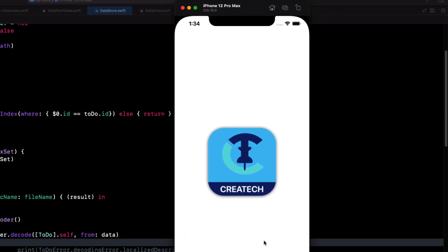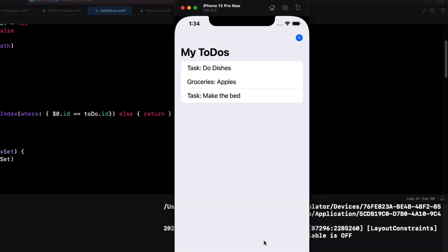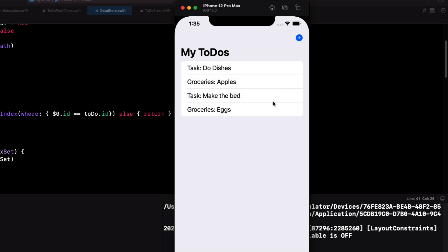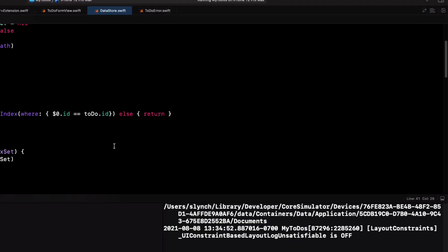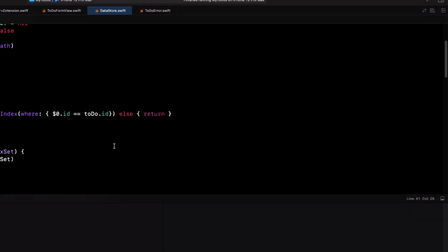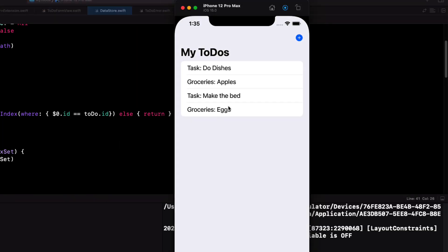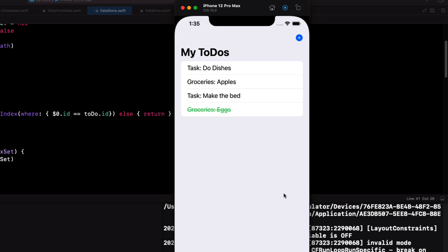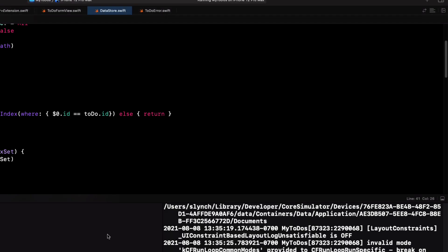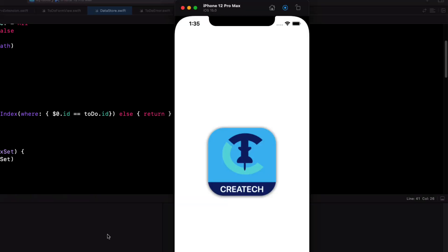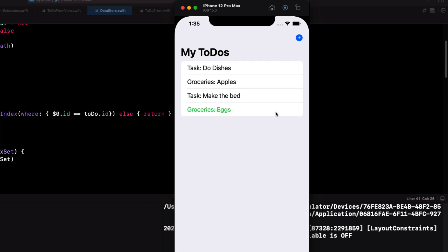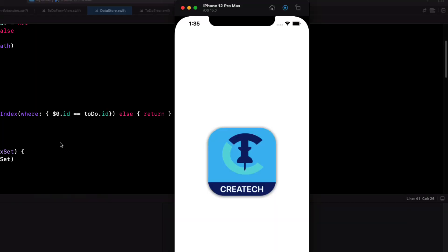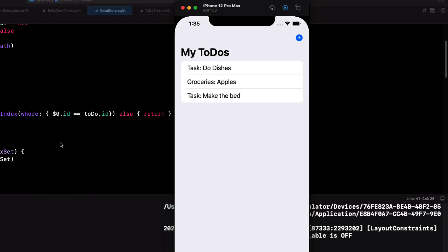Let's test and stop after each of our actions and rerun again to ensure that the data is being saved. First, let's add something. Great. Let's update. That's persisting as well. And let's delete. Perfect.